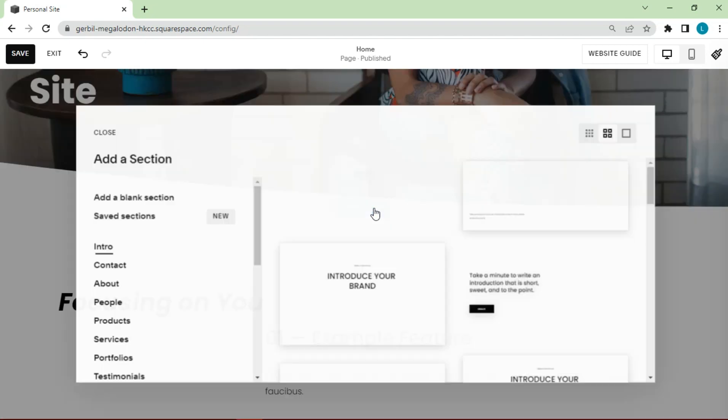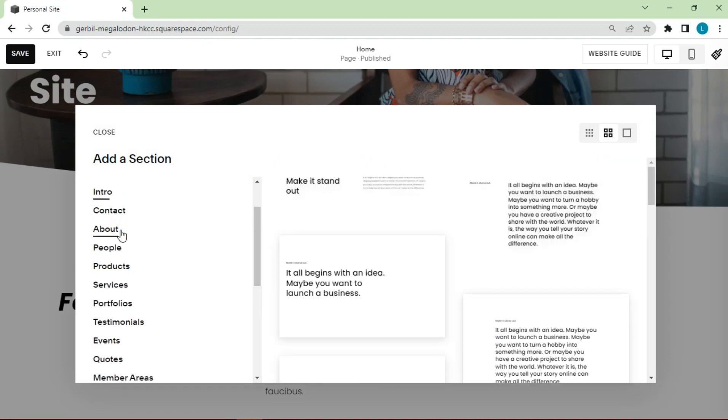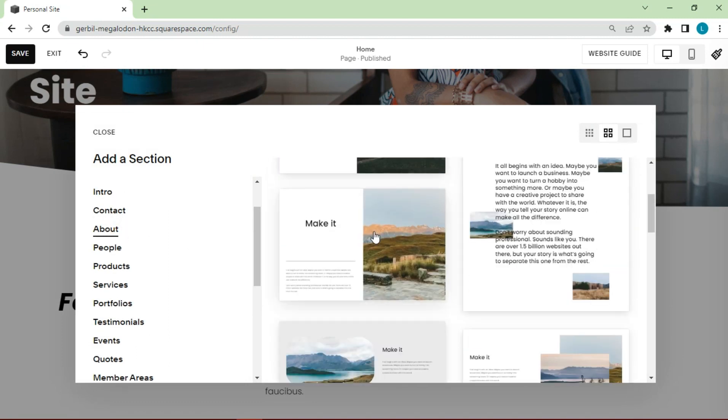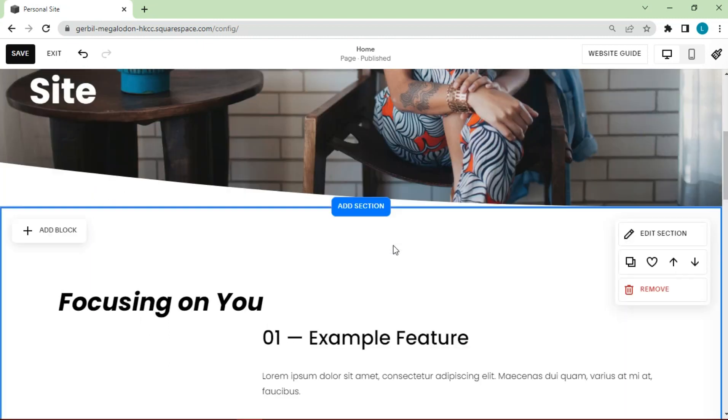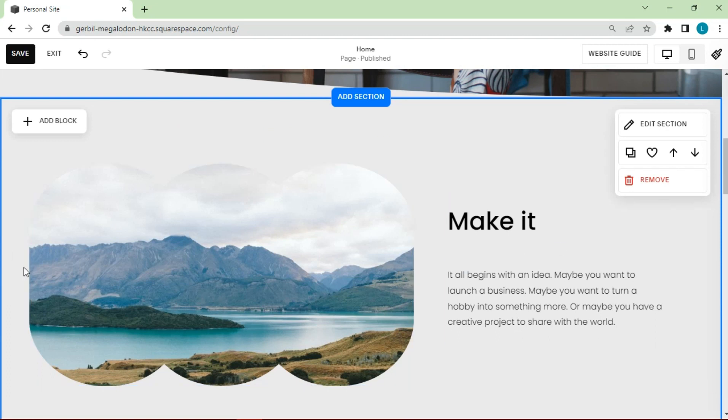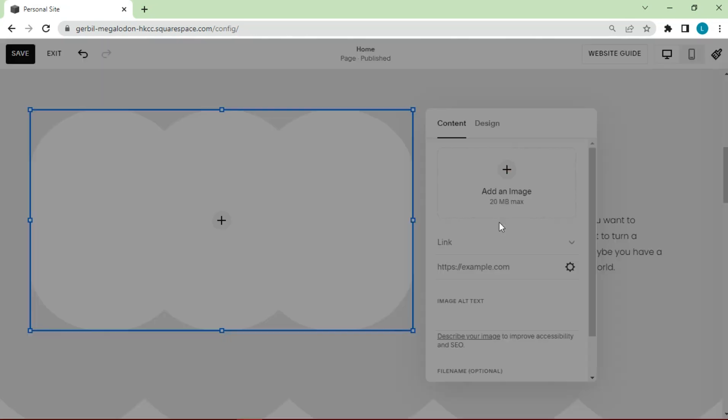We can also change the available sections, by adding sections or removing sections according to need. Images in the section can also be changed by uploading the appropriate image.